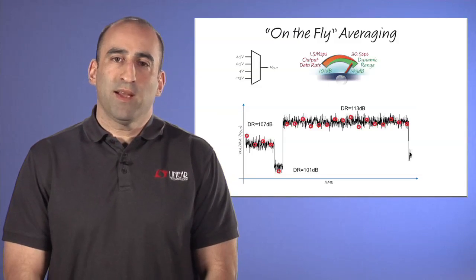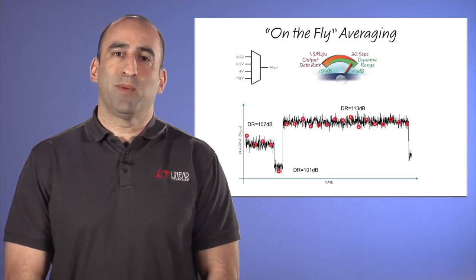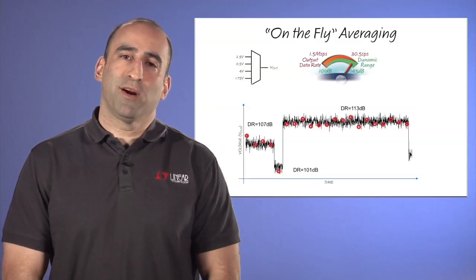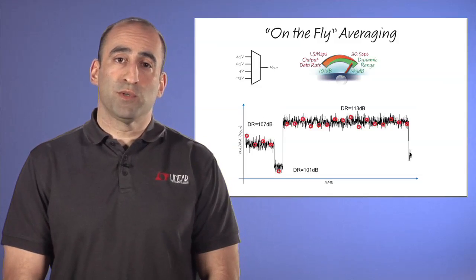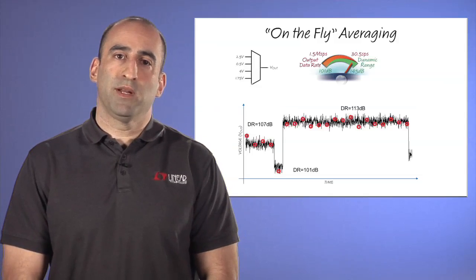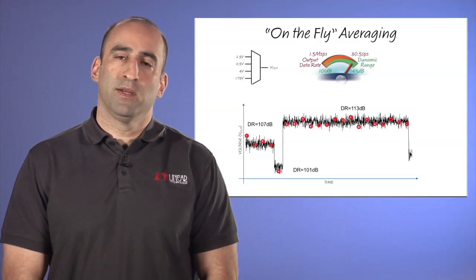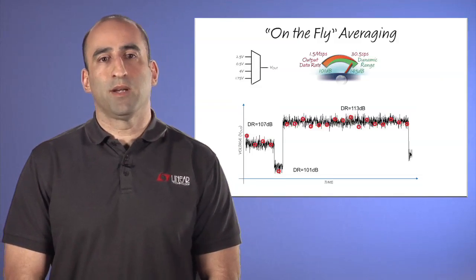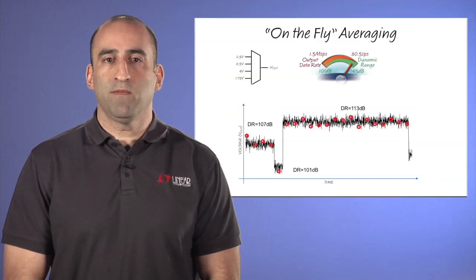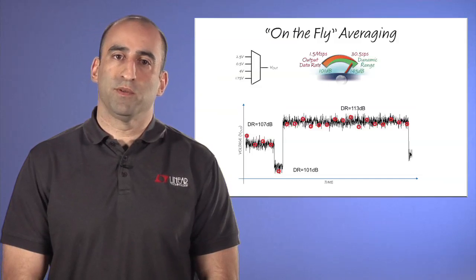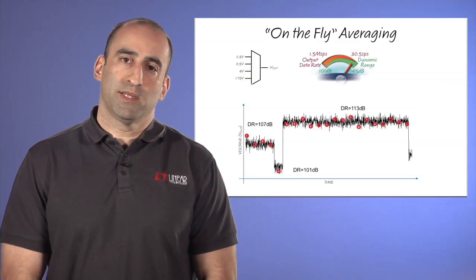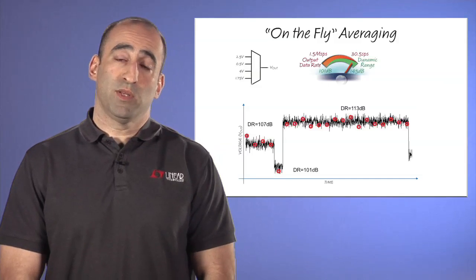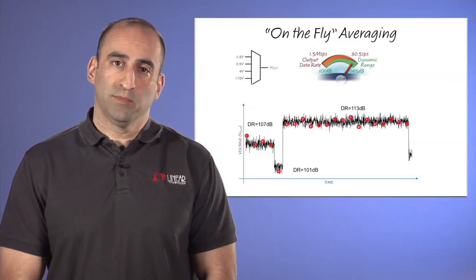On-the-fly averaging is made possible by the SAR architecture, which produces conversion results that are independent of one another. This is in contrast to delta sigma converters that have inflexible digital filters, with large delays and substantial correlation between samples.